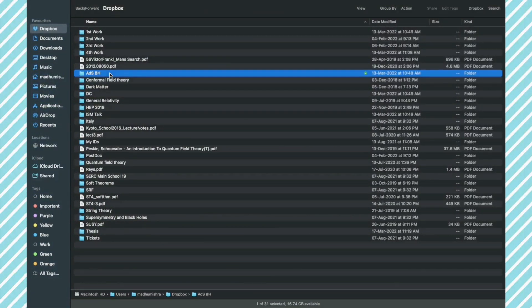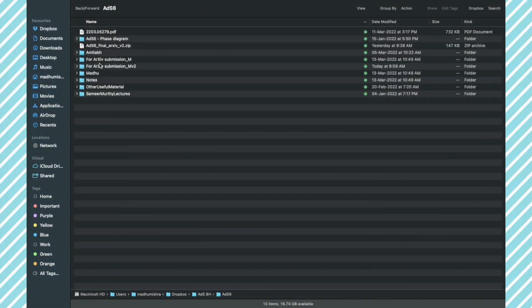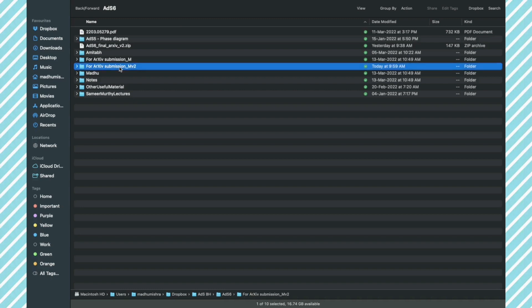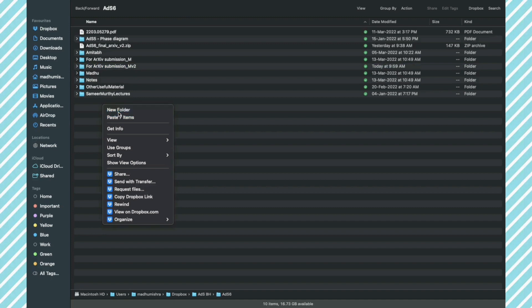First I will open the Dropbox and go straight to the folder that has all my files. So this is the second version where we have incorporated all the suggestions that came our way. Now I'm going to create a new folder and name it JHEP submission, just to avoid any confusion.